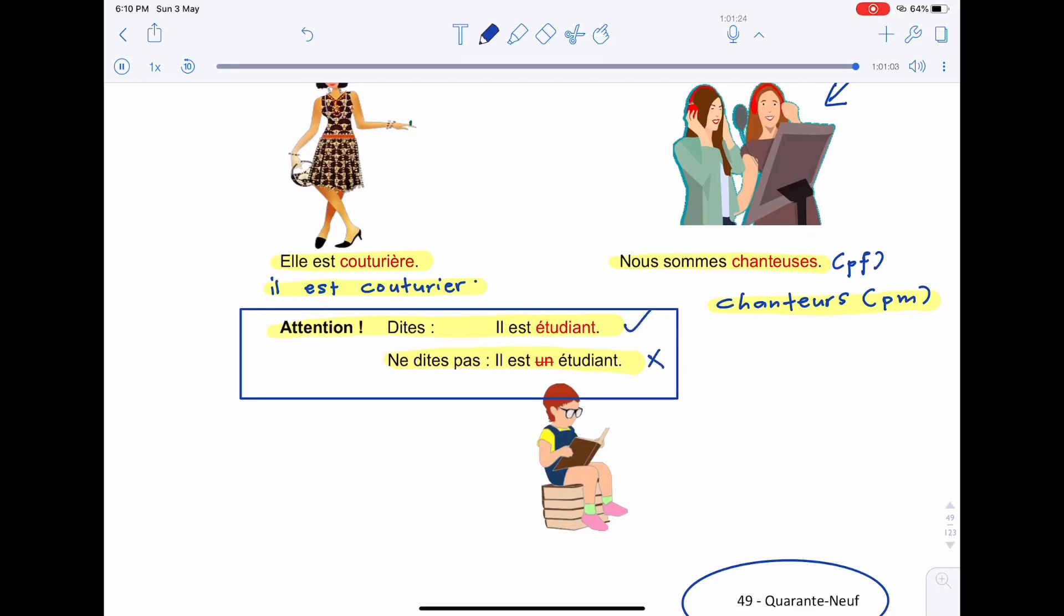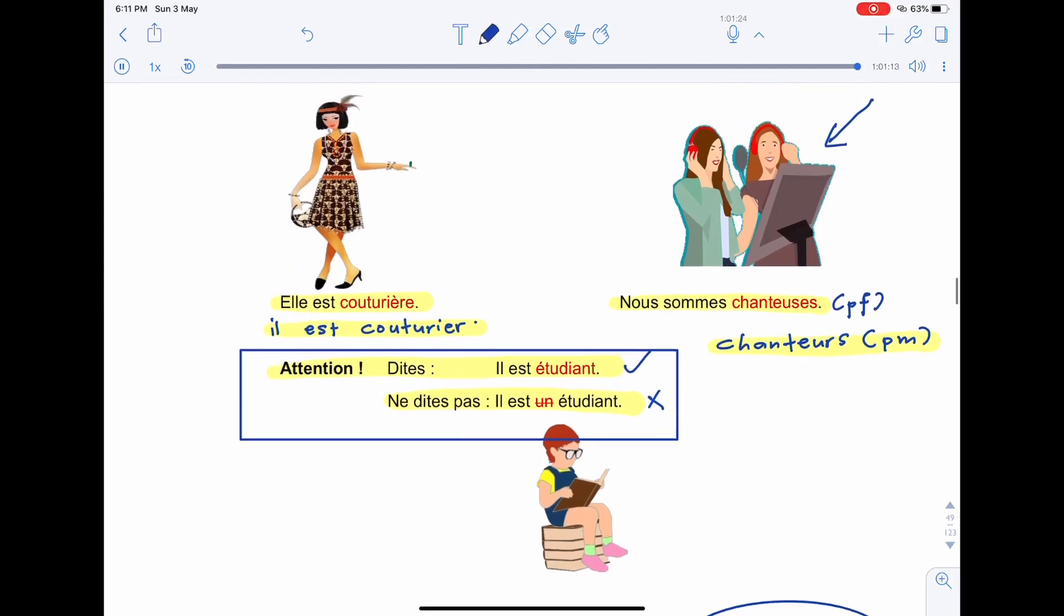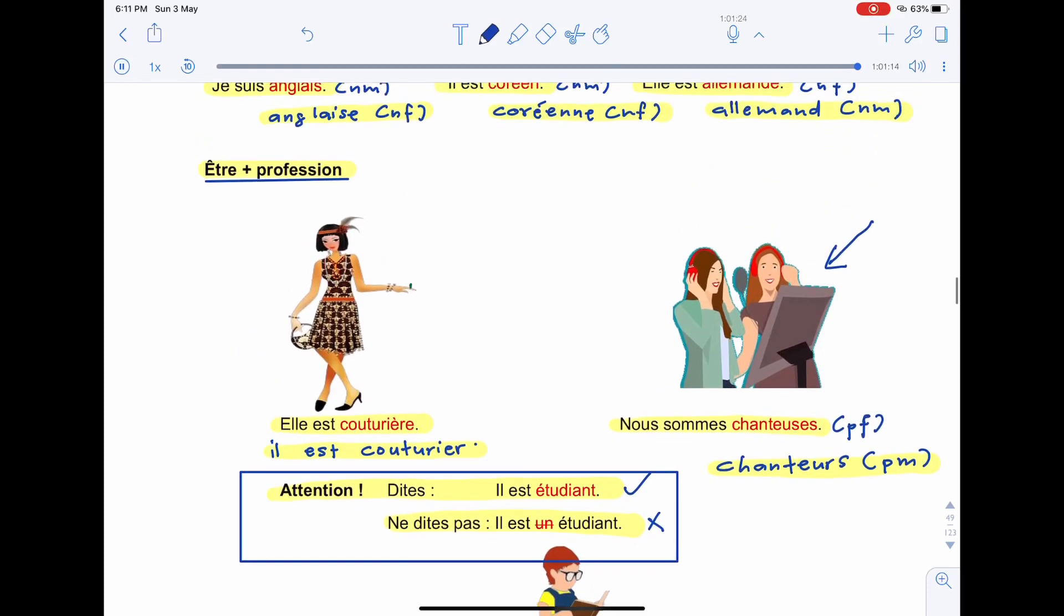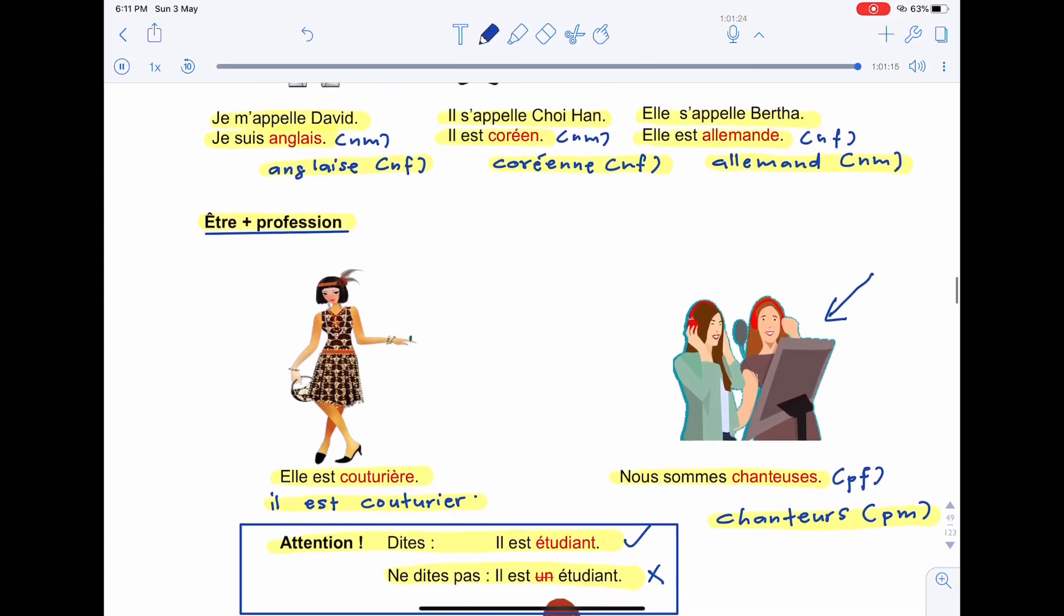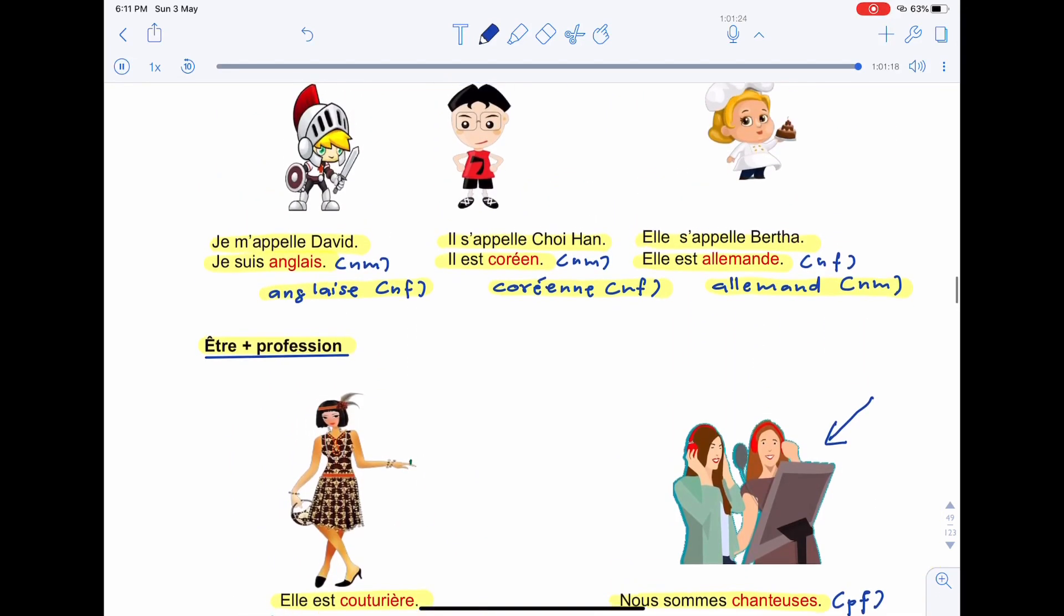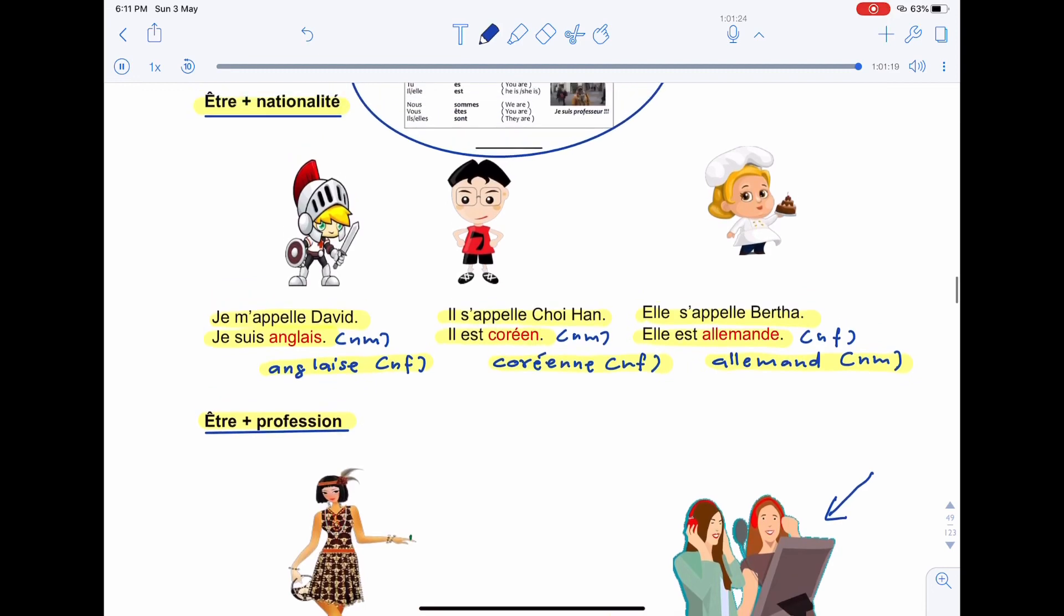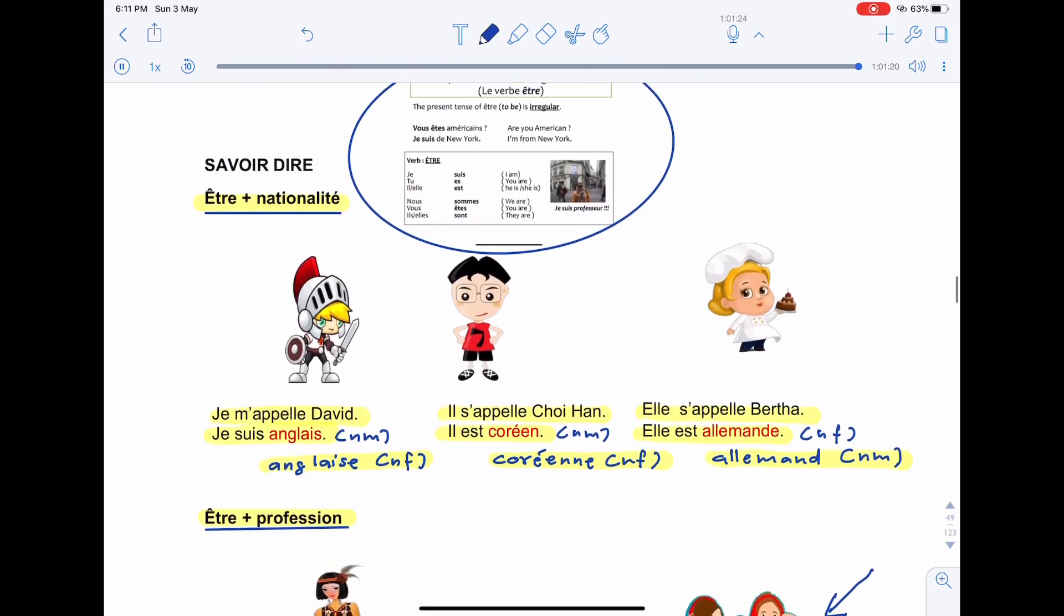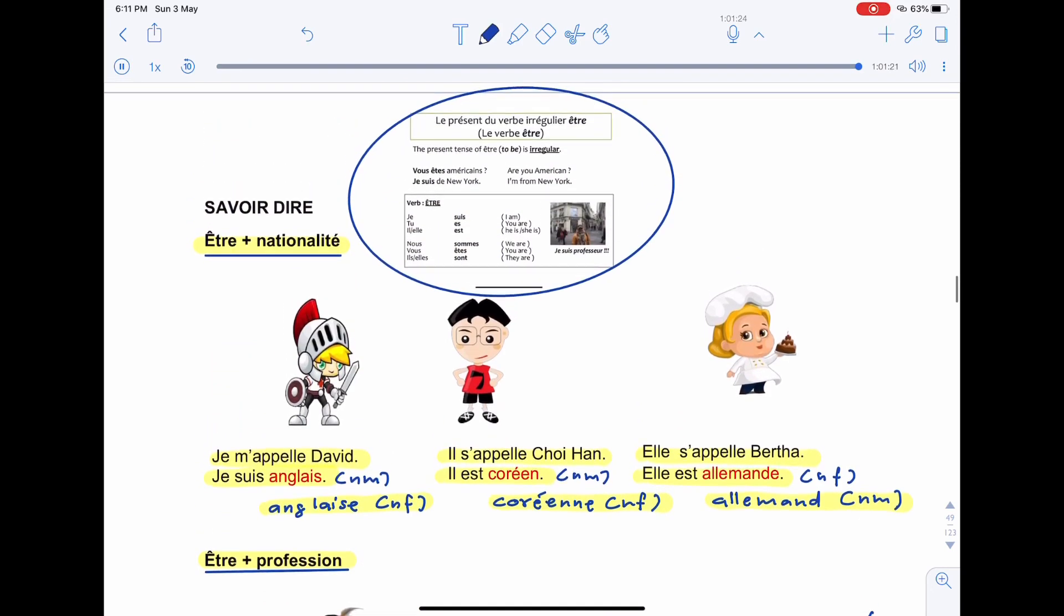We don't say, il est un étudiant. We just say, il est étudiant. He is student. We don't say with un. So, I hope you understand this topic. Please keep on watching. And I'll see you in the next video. Merci beaucoup. A la prochaine.